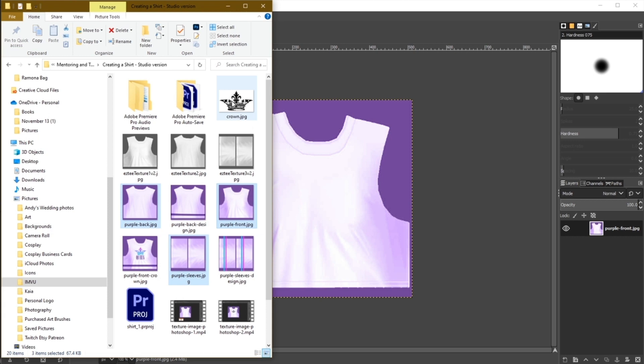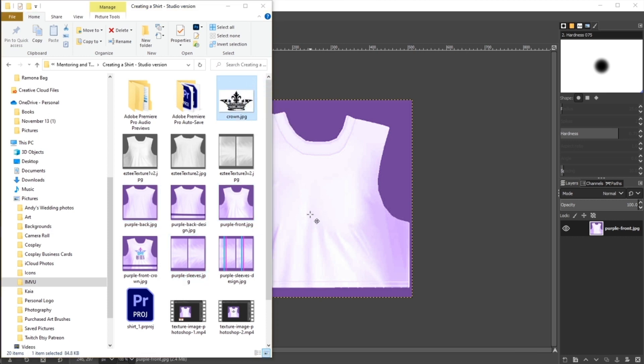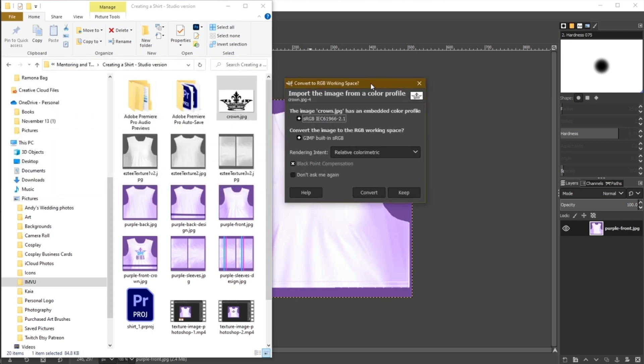To bring your design into your project, you can simply drag and drop it onto your project. Select Convert to update the properties to match your current texture.